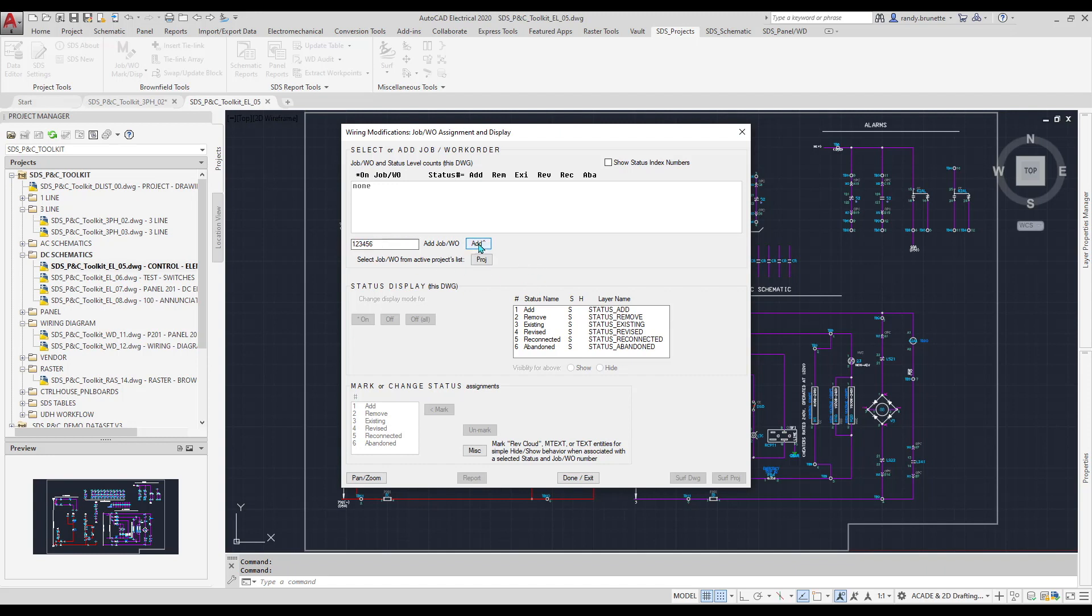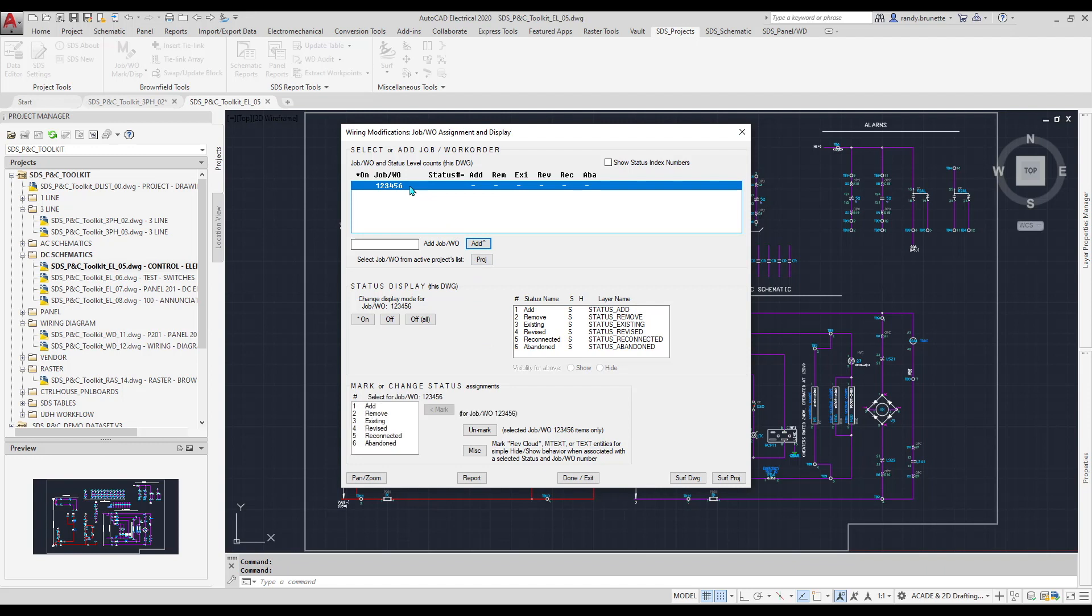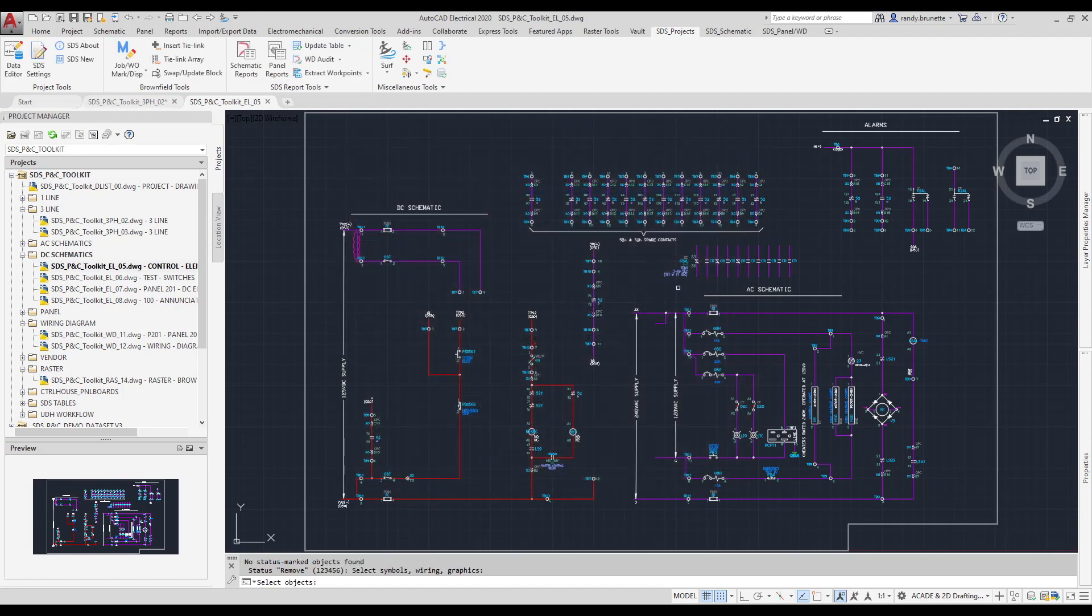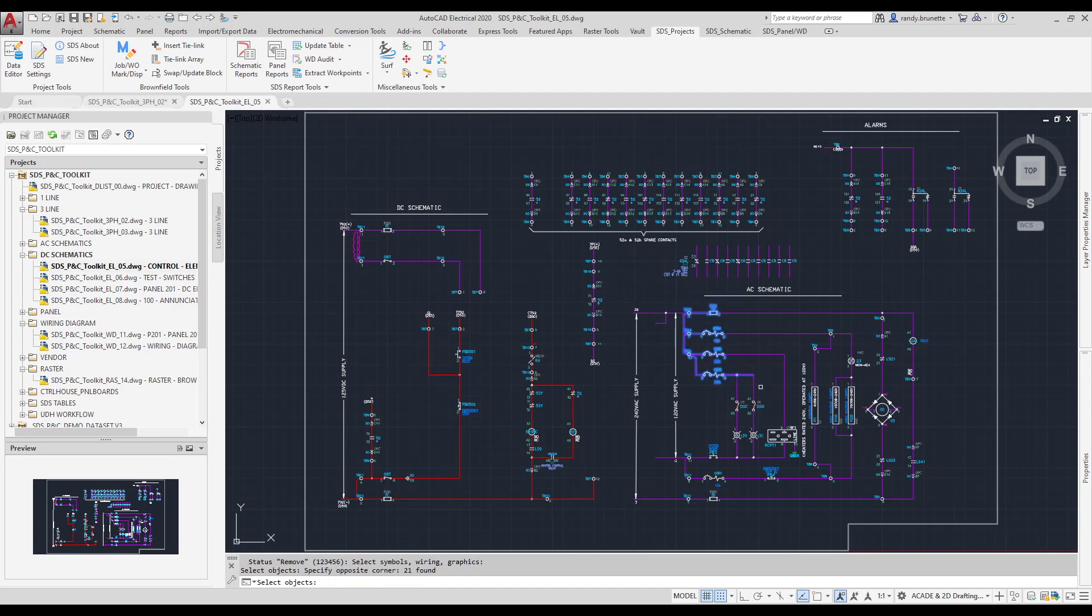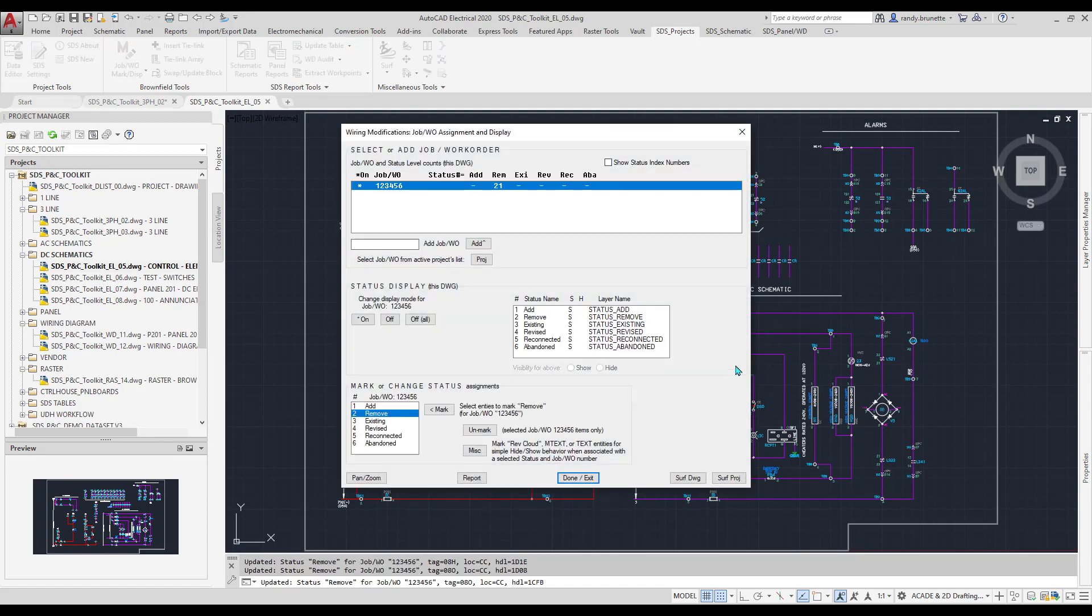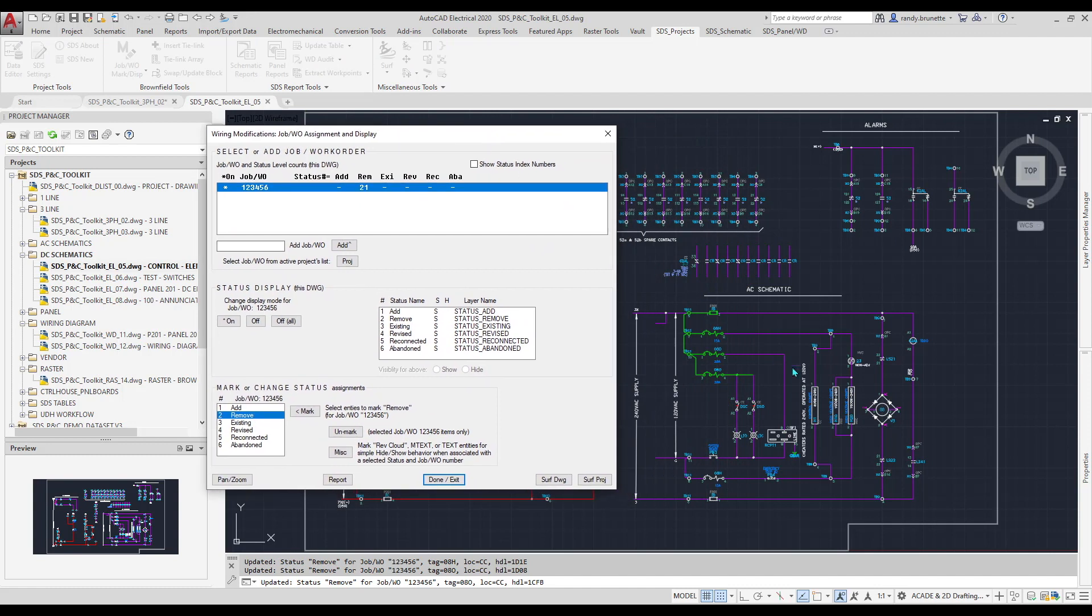So for example, I'm going to create a work order called 12345. Notice we have all of these statuses that are available, and these are currently unlimited. I select the work order, and now I can simply select what I want to do to mark that component or components and highlight them in the drawing. The software will then automatically make changes to those. You can set these colors to be the way you want, and you can work through this through your entire project.